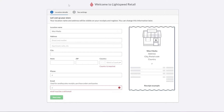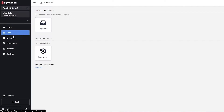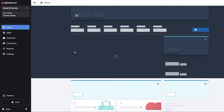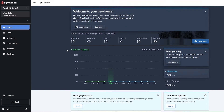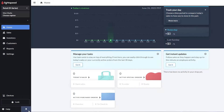Then add your location details and tag settings — location name, address, city, phone number, and email. Once you've set everything up, this is how it looks. This is your dashboard. Over here on the sales panel, clicking Home shows your dashboard where you can see all your reports, revenues, and sales. On the left side you have options such as sales, inventory, customers, reports, and settings. You also have devices, a lock button, and a pin button to keep the window open.